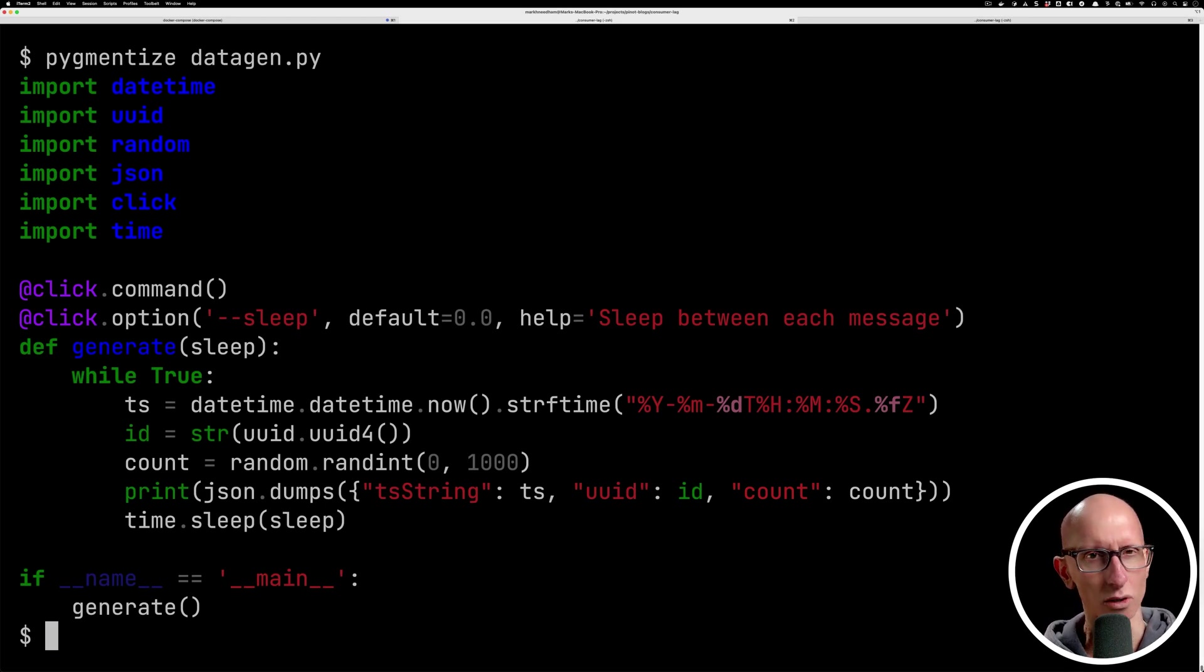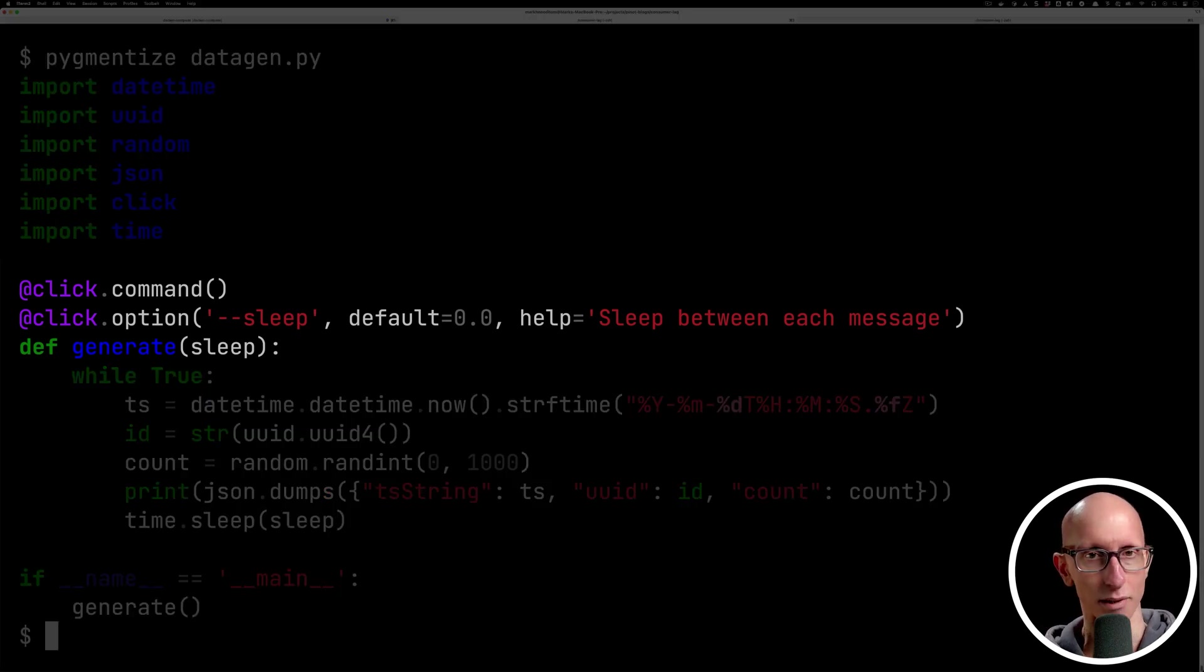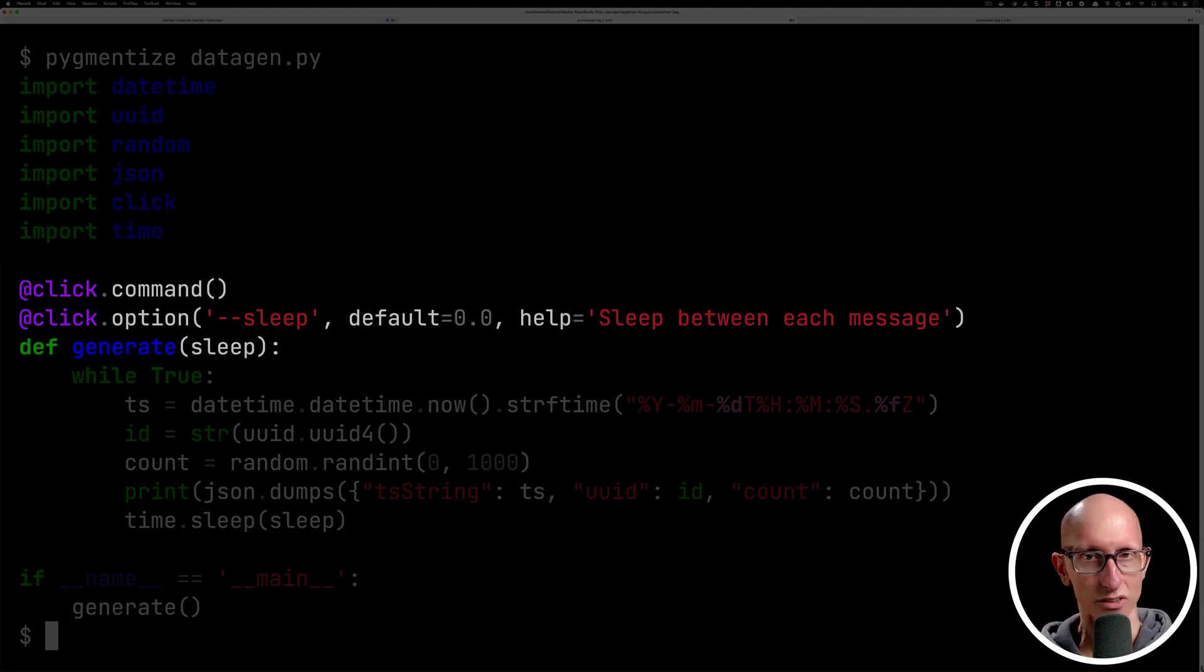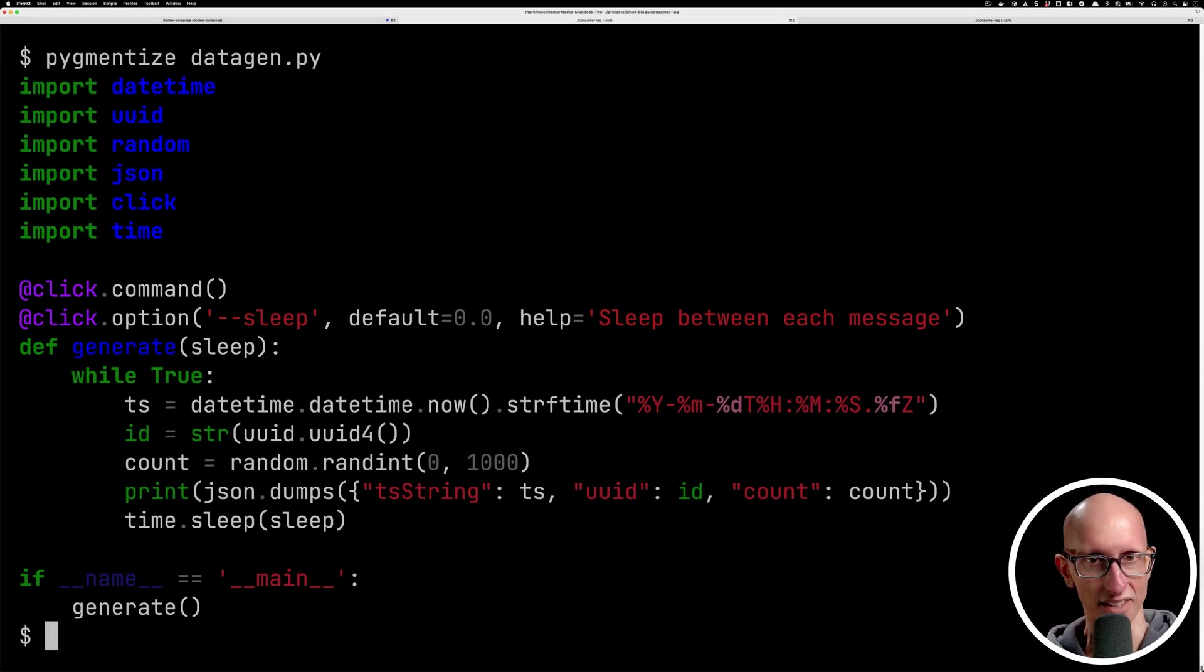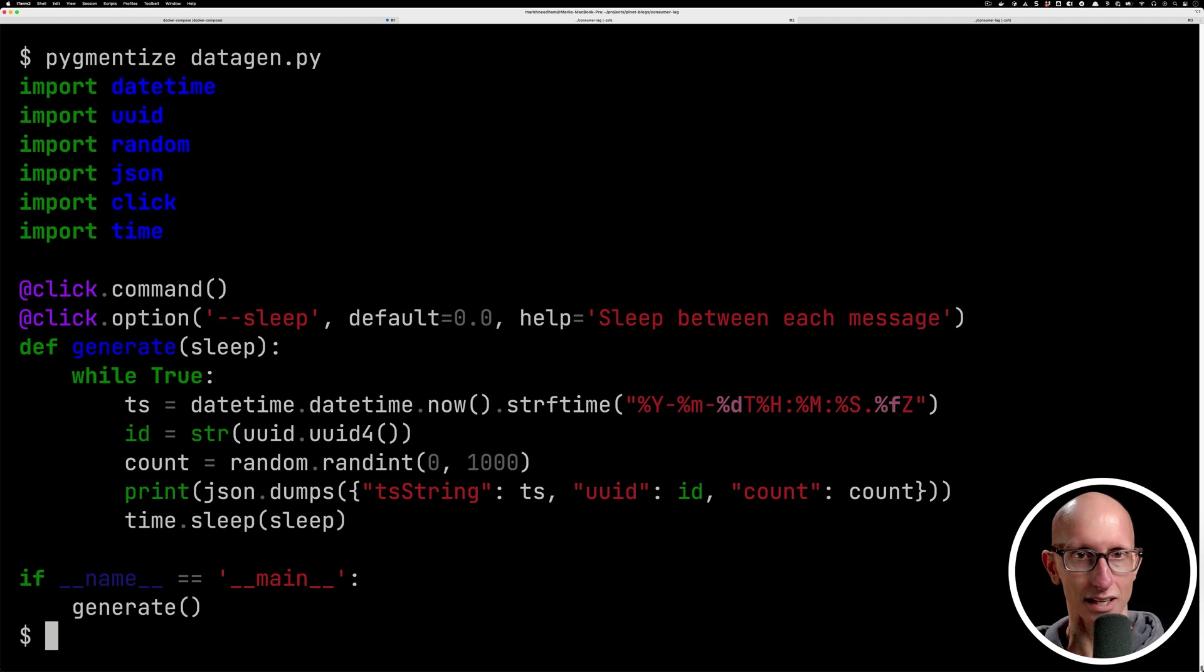Notice that we've also got a sleep command that you can pass into this script, and that will control how many seconds we sleep between each message being printed.